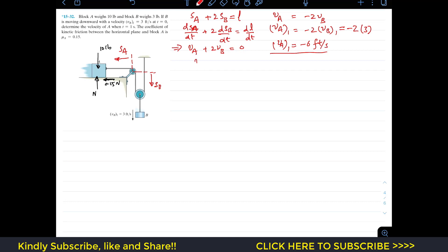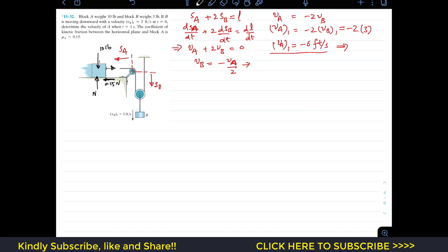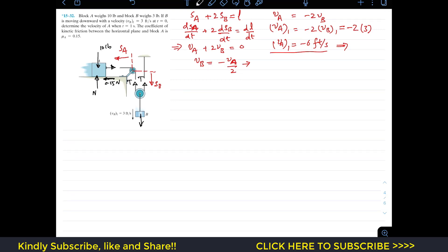So the initial velocity of block A is 6 feet per second. Similarly, from the constraint equation we can write VB equals minus VA divided by 2, so VB2 equals minus VA2 divided by 2. Now we isolate block A and block B separately. Block A has tension T in the cord, and block B has two tensions T acting upward and its 3-pound weight acting downward.